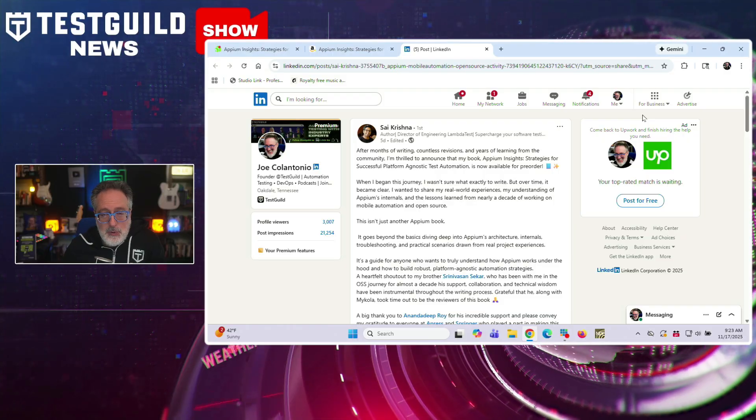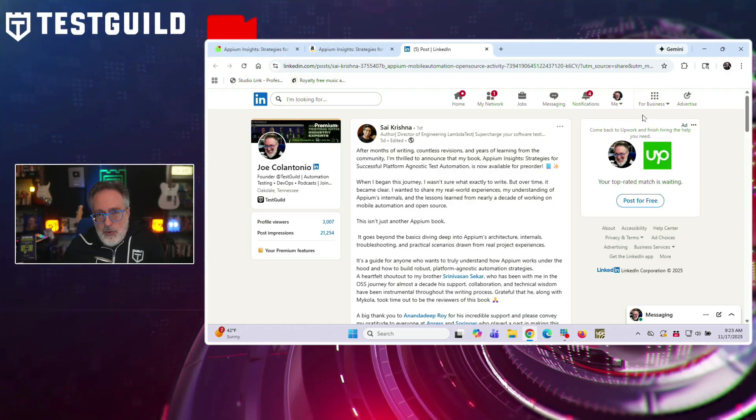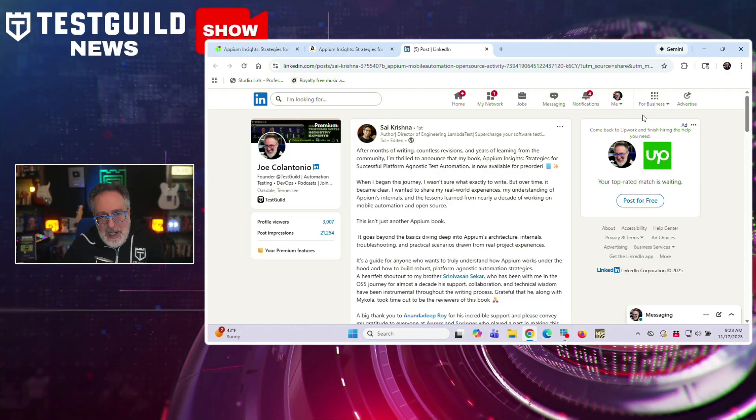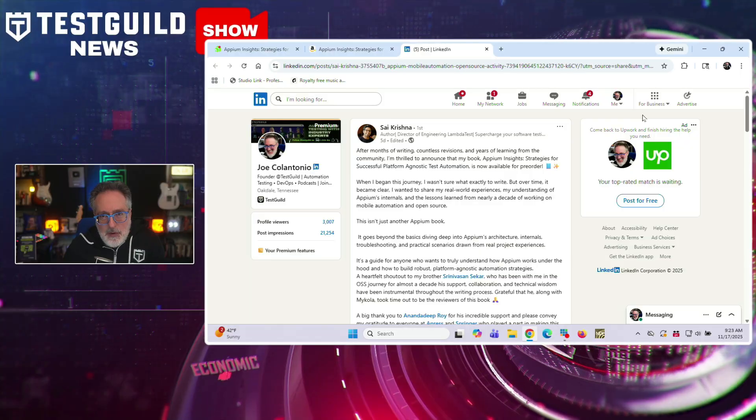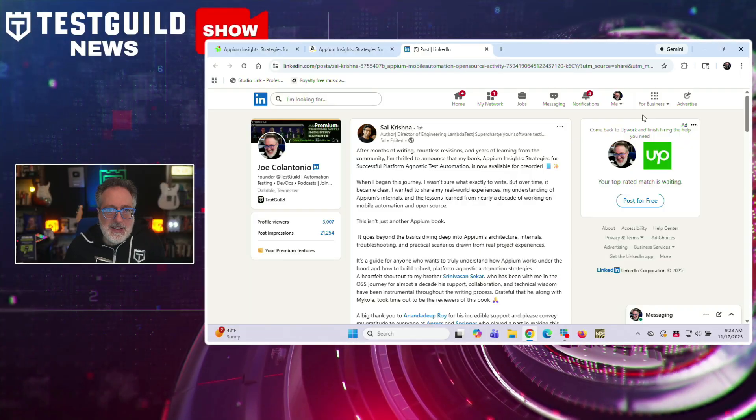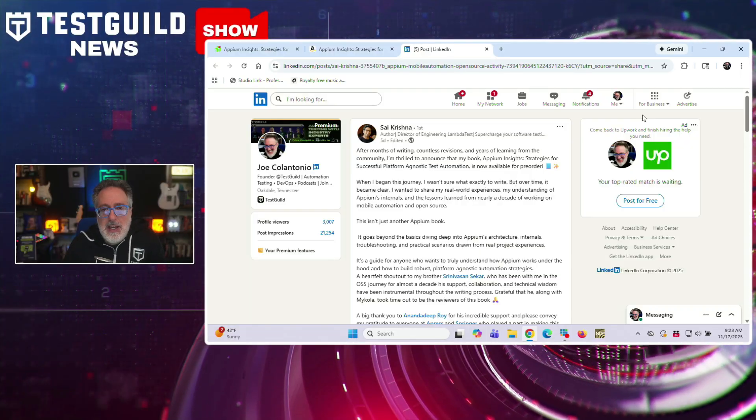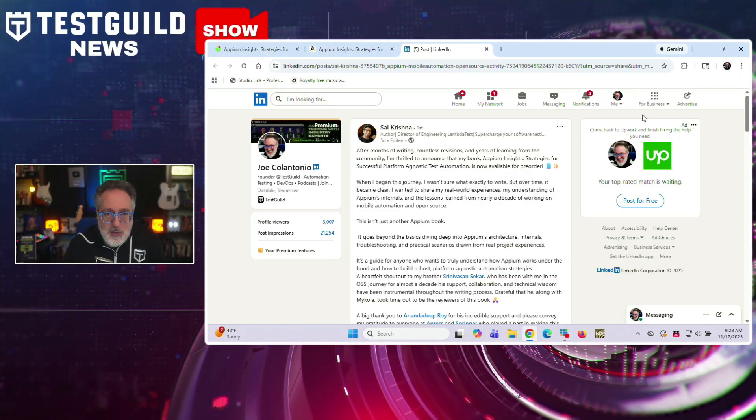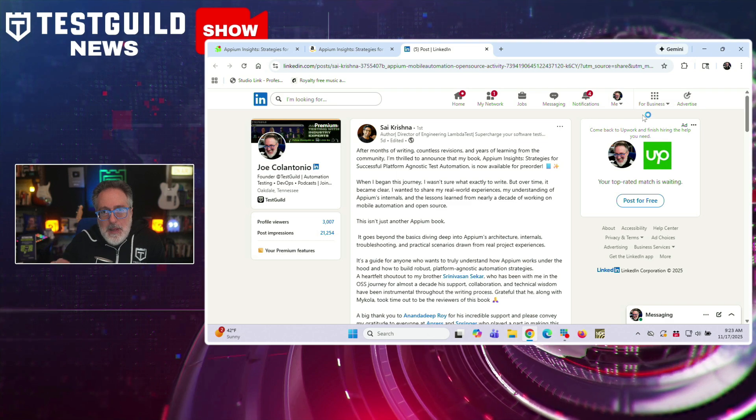So, as you can probably tell, I'm a bibliomaniac. So, this next LinkedIn post caught my attention. And this is by Sai, who just announced he wrote a new book called Appium Insights, Strategies for Successful Platform Agnostic Test Automation. And it's now available. If you don't know, Sai is the director at LambdaTest, an Appium member and contributor.